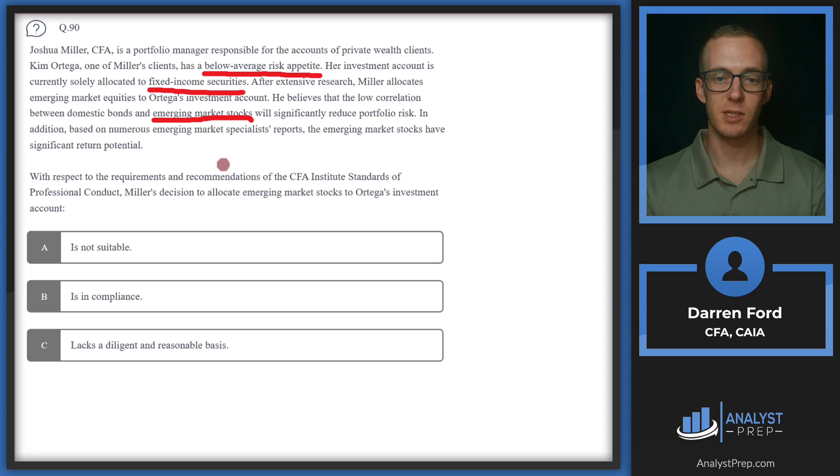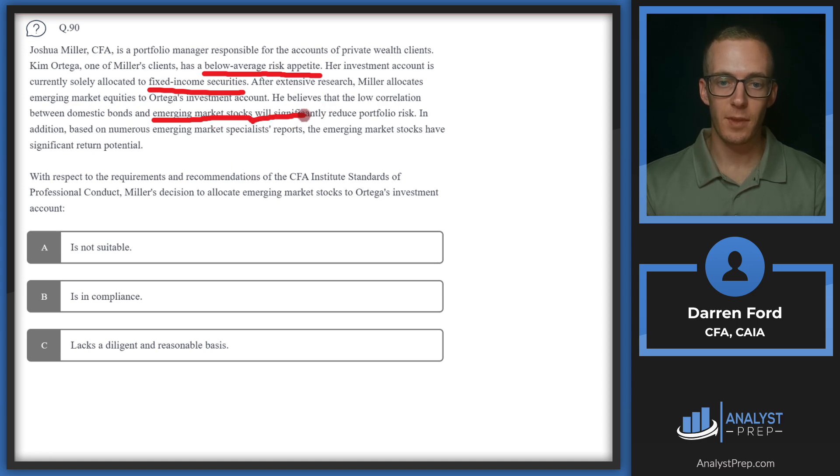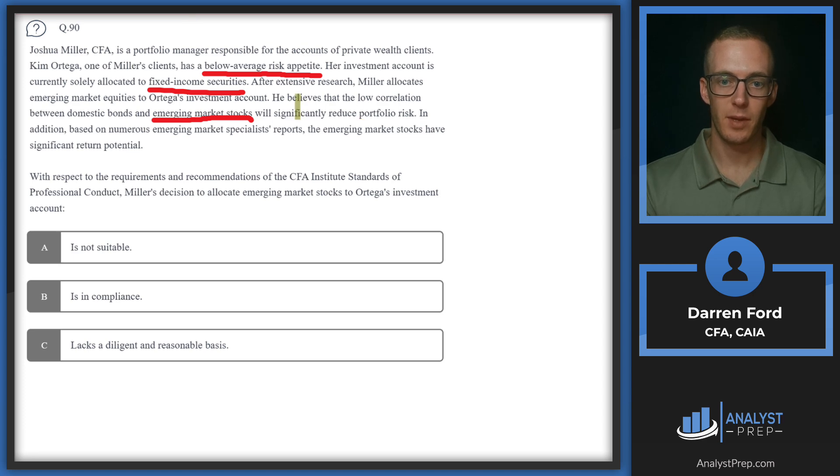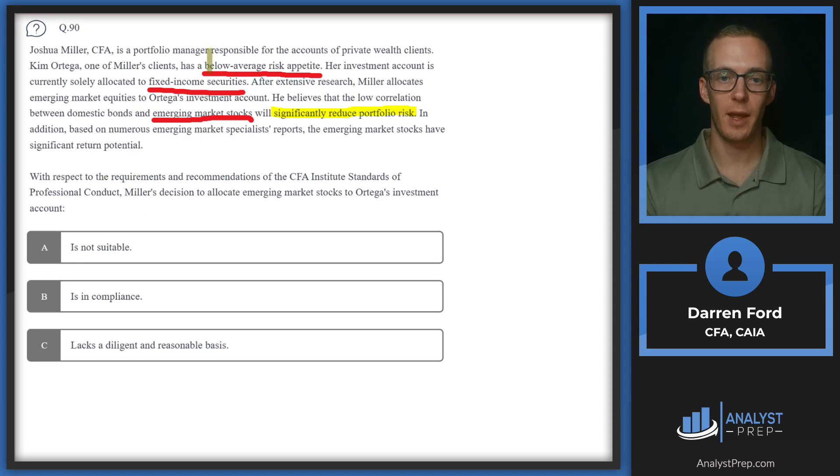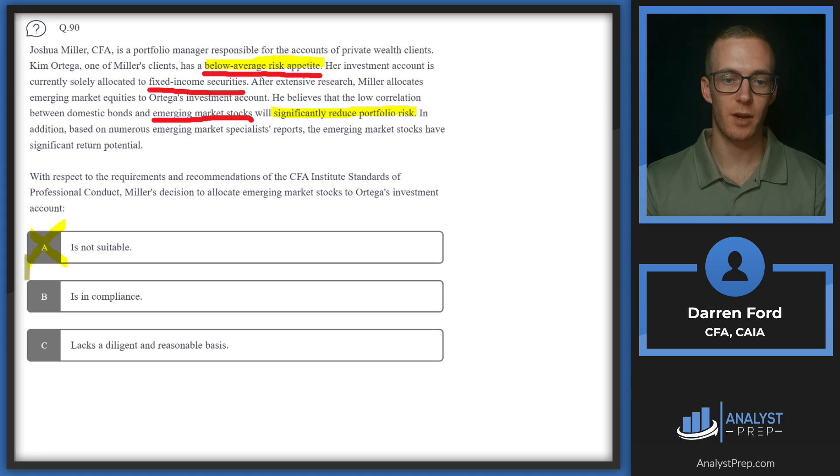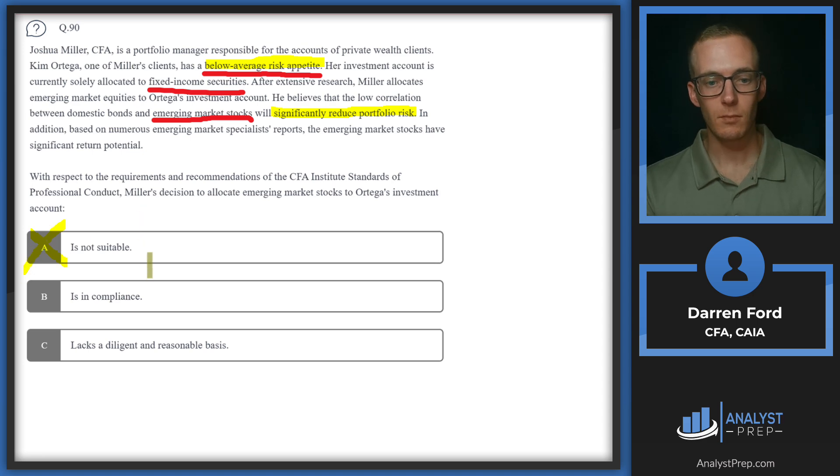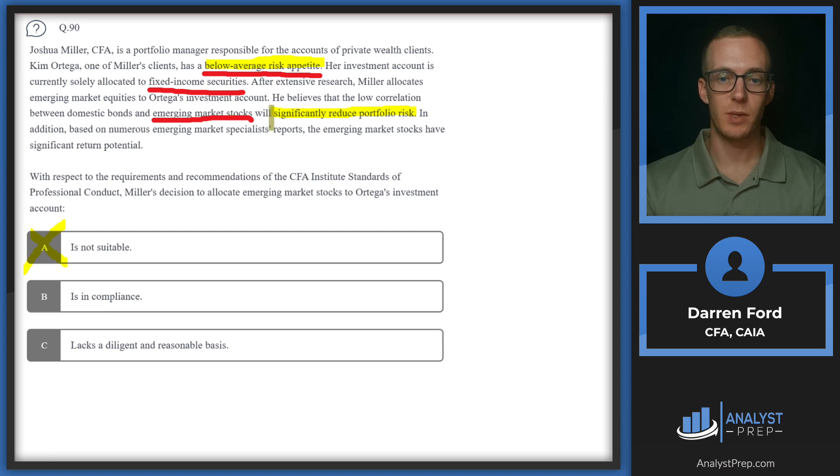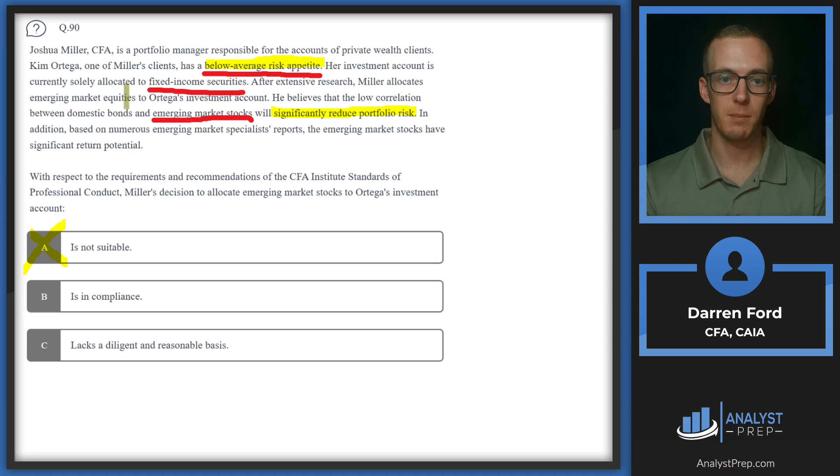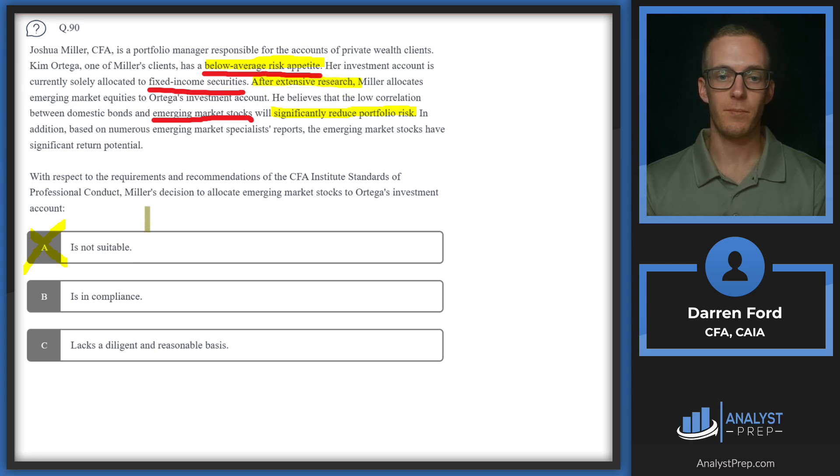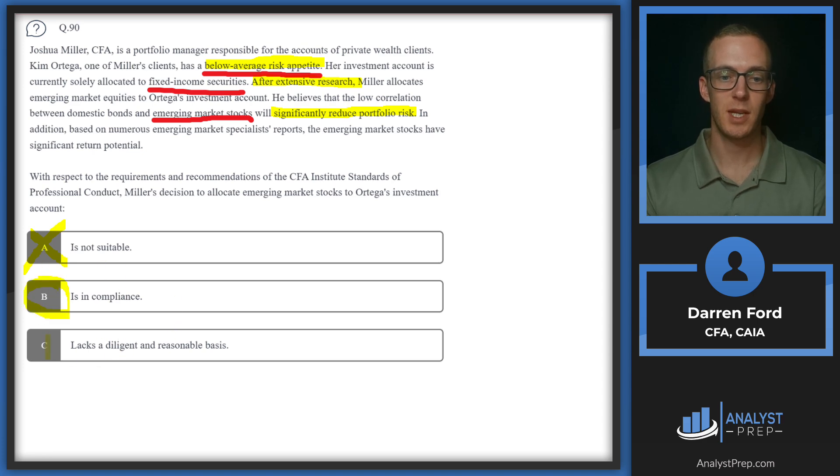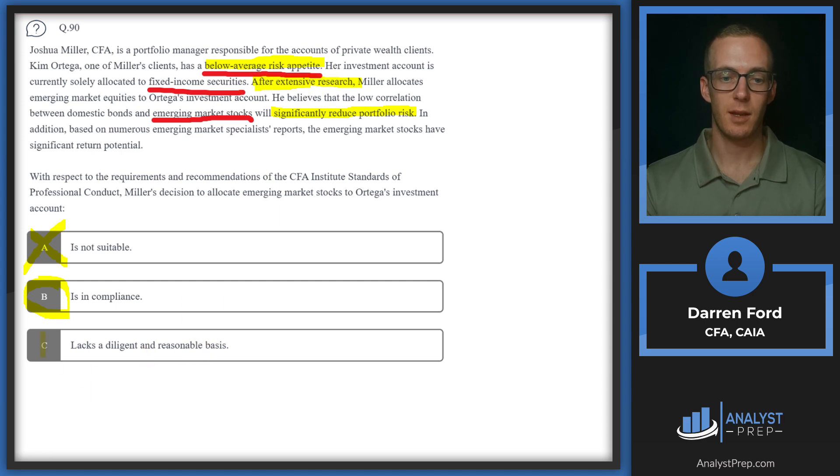Going from only bonds to adding emerging market stocks does seem like a very significant jump in the risk profile on these specific assets. However, they mentioned that it will significantly reduce portfolio risk. So in the context of the whole portfolio for a below average risk appetite, reducing portfolio risk is going to be a good thing, so we can cross off is not suitable. B, is in compliance. Based on all the reasons we just mentioned there, in addition to after extensive research, so there's a lot of thought and analysis going into this and making this decision based on reducing portfolio risk that we likely are in compliance. Let's just make sure we can rule out C, lacks a diligent and reasonable basis. What we just highlighted there after extensive research kind of refutes that idea. So we can go with answer B, we are in compliance.